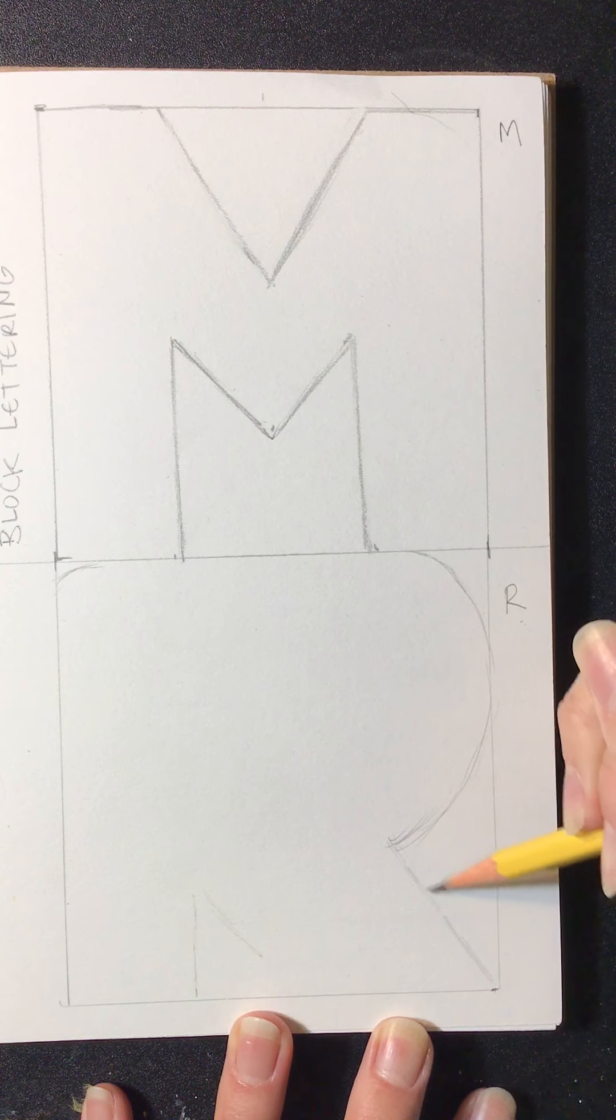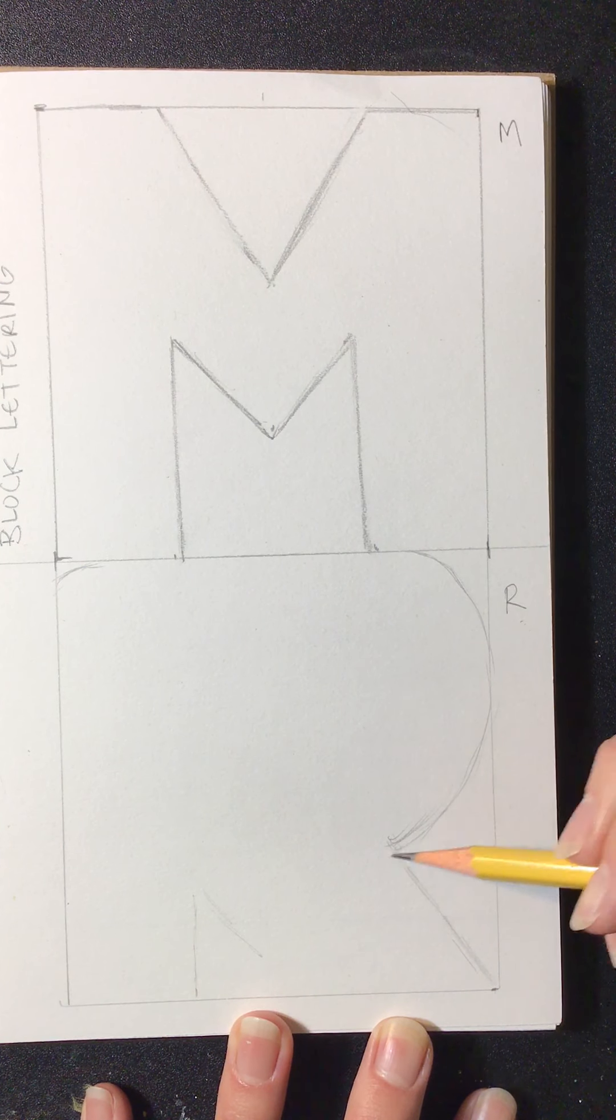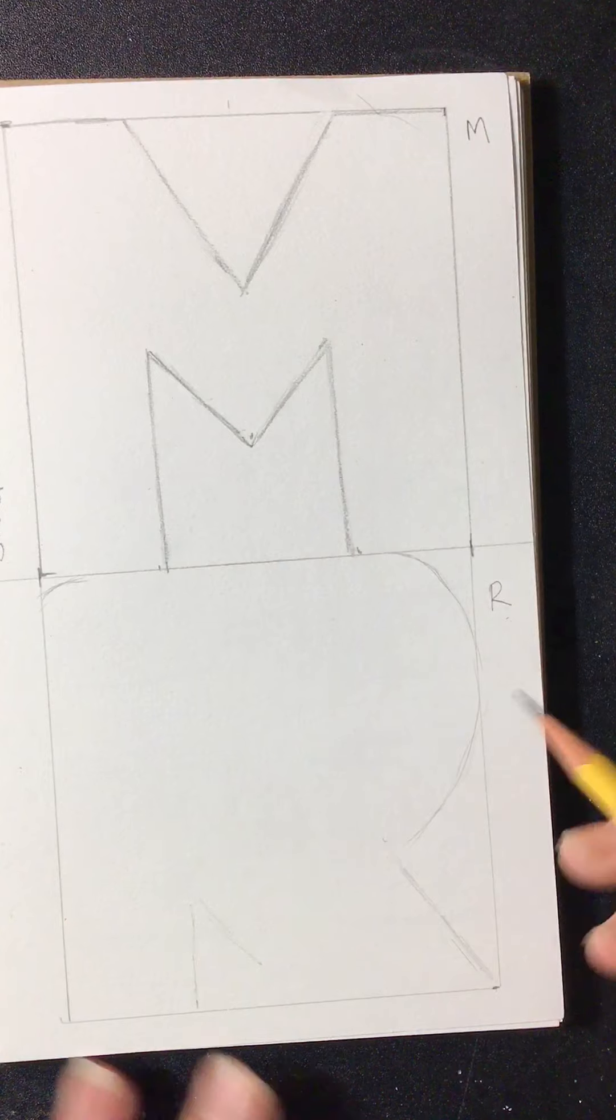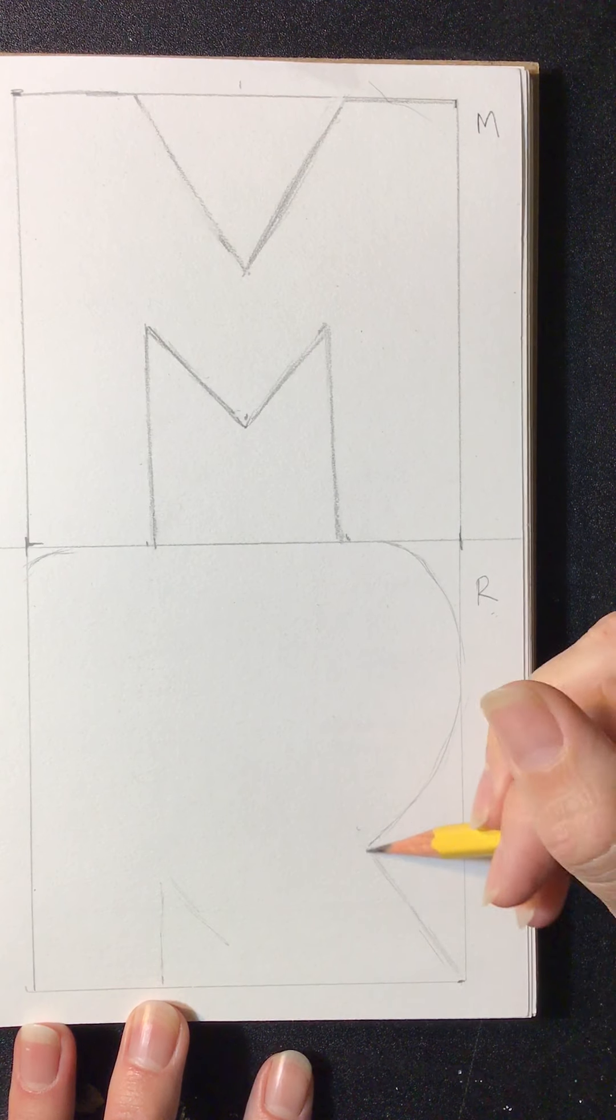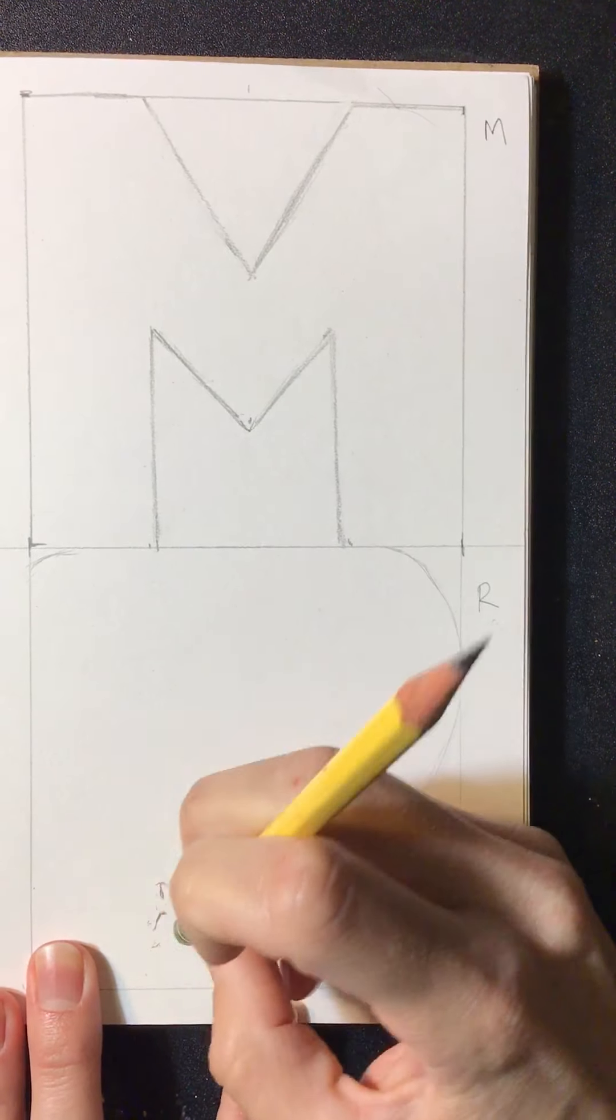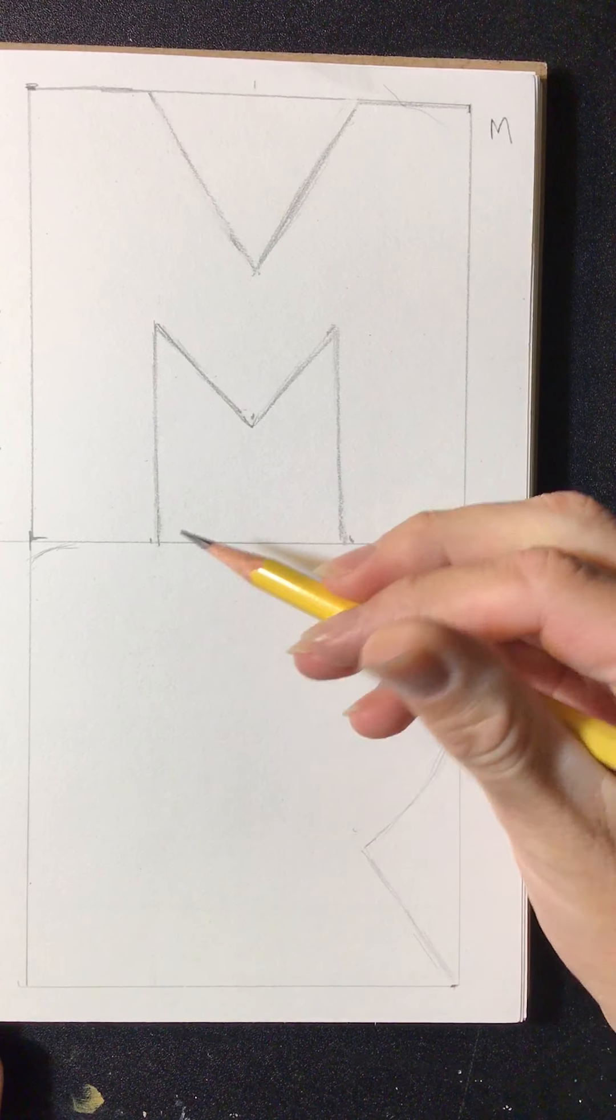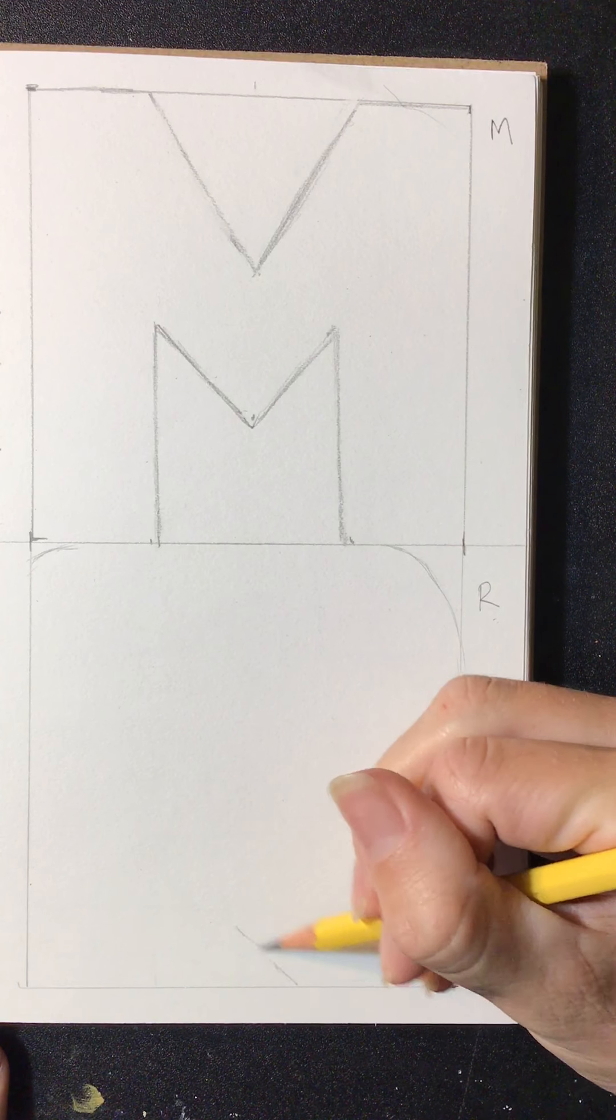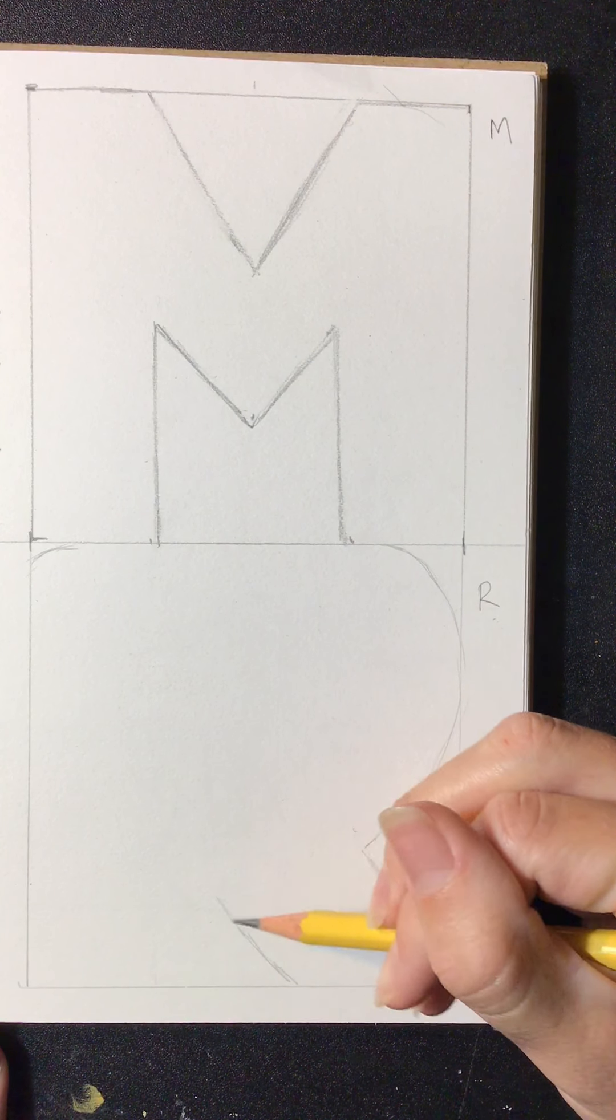So whatever letter you choose, just remember those two things. Try to keep your drawing light. Try to keep it where you're filling up the box. And consider the thickness of your letter and the symmetry, depending on your letter.